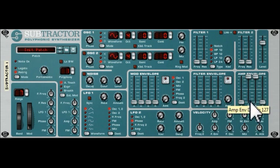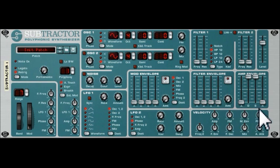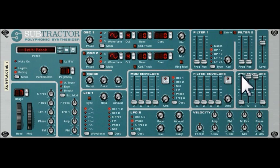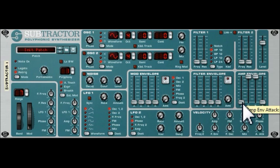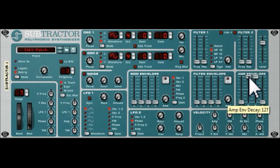If you remember, we pushed up the decay and the sustain right up to the top. To recap, these four parameters — attack, decay, sustain, and release — attack tells us how quickly the note gets up to its maximum amplitude. In this case, this is the amplitude envelope — amplitude just being the volume of the sound wave that we're generating.